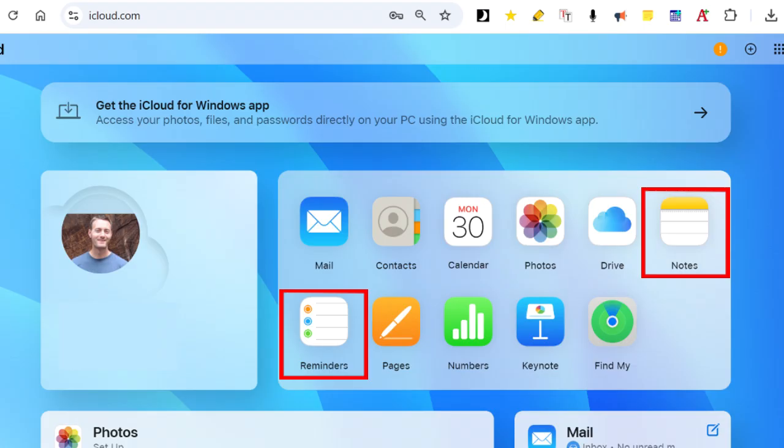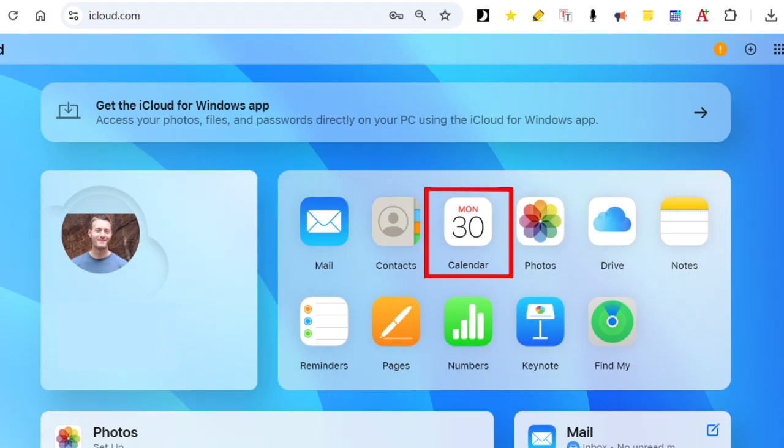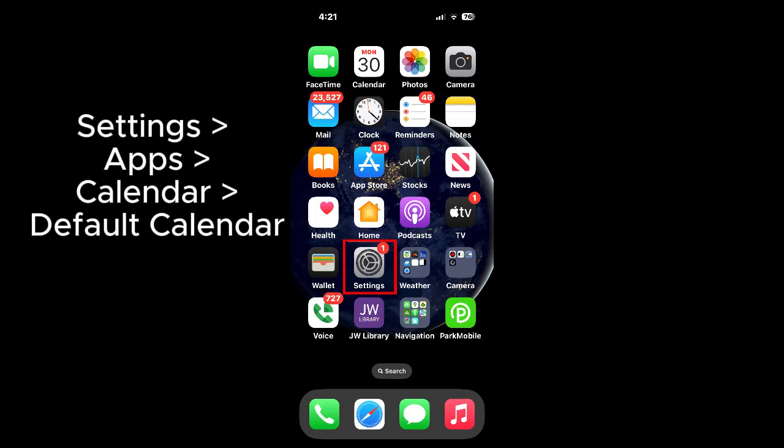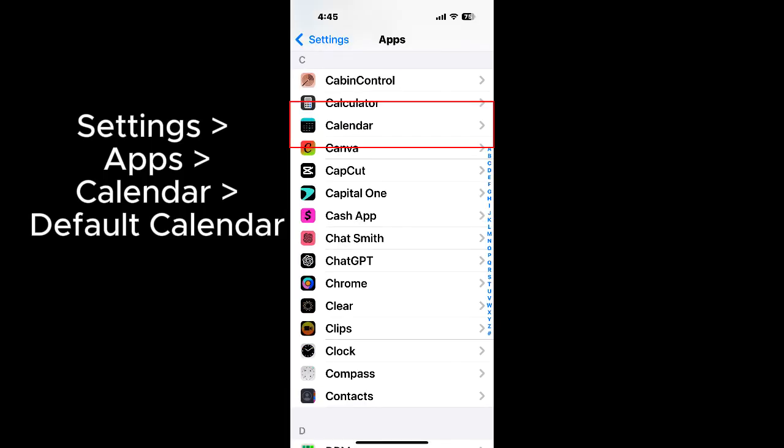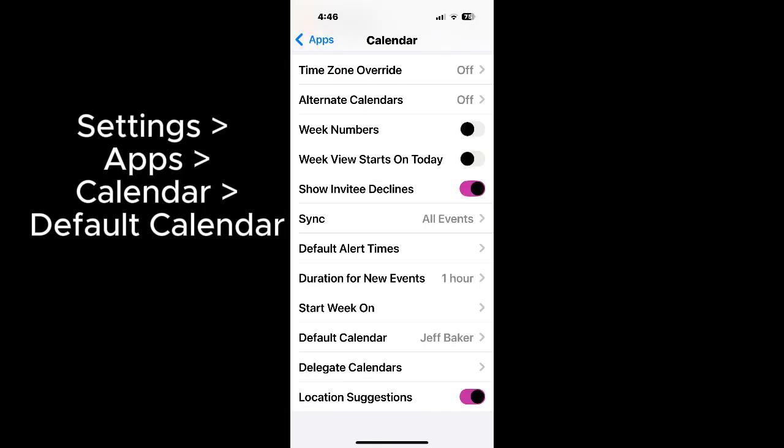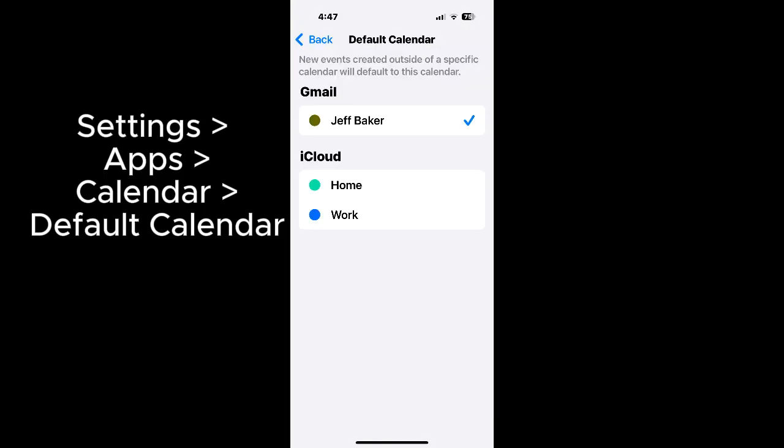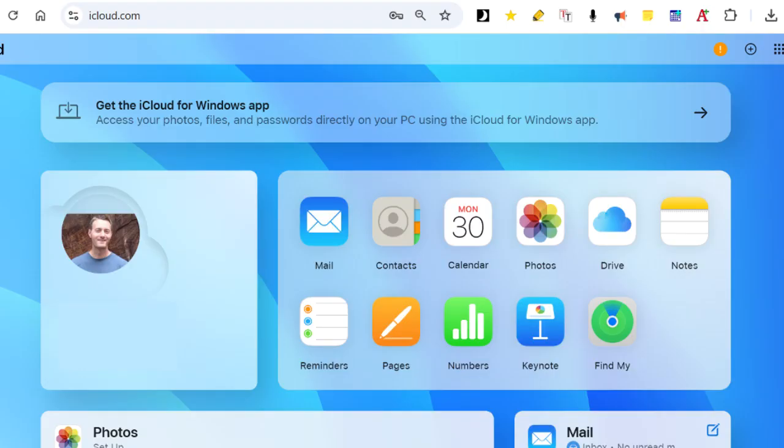You can also see if the calendar has recent entries here, but it will only show them if on your iPhone at settings, apps, calendar, default calendar is set to iCloud, home or work. If it is set to Gmail, then you won't see the appointments at iCloud.com.